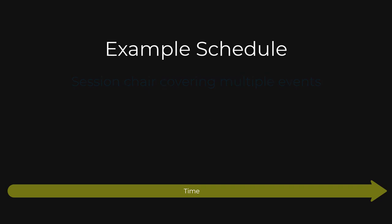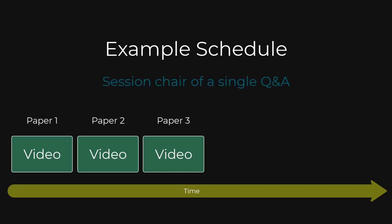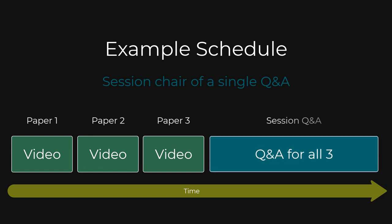Another example might be to have three papers, each with a pre-recorded video, played back to back. This could then be followed by a single live Q&A event discussing all three papers, with all the authors able to answer questions. In this case, you would see a single backstage area for the single live Q&A.